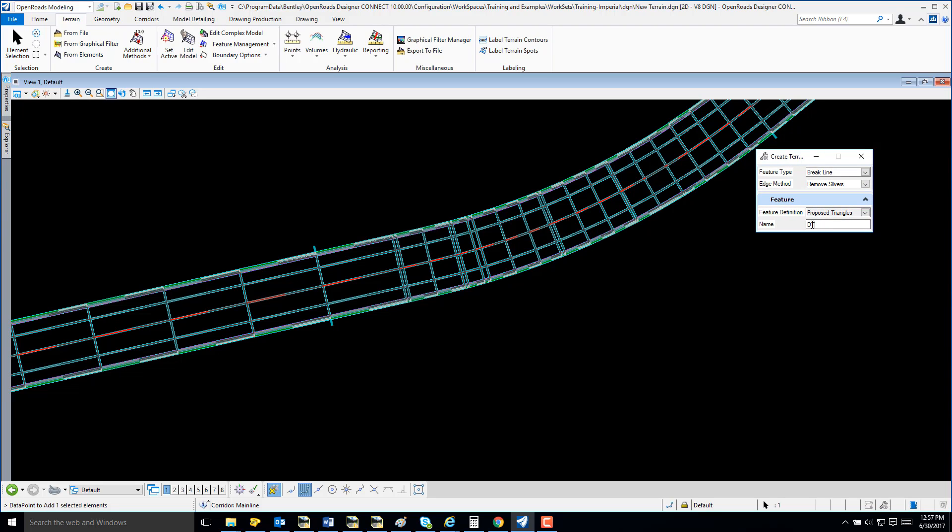At Create Terrain, I'm going to key in a name. Once again, I'm going to call my terrain Mainline, same as my corridor.